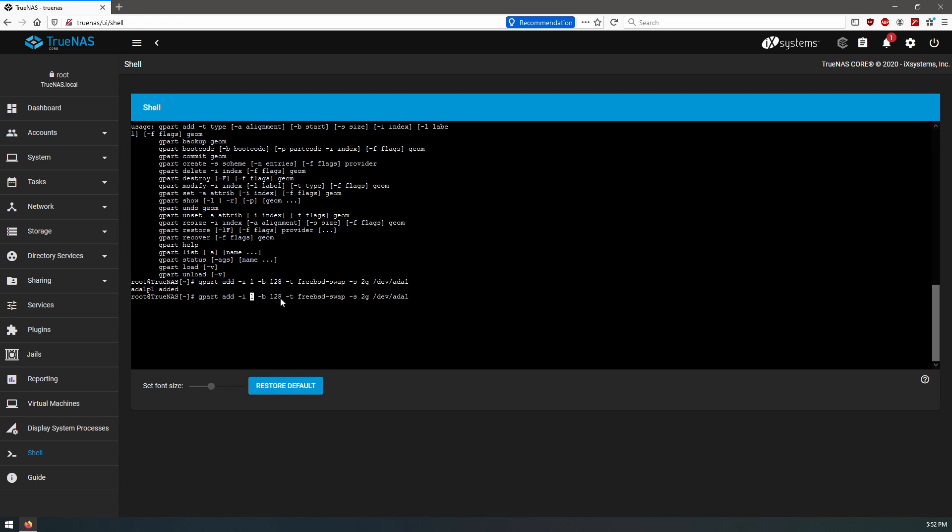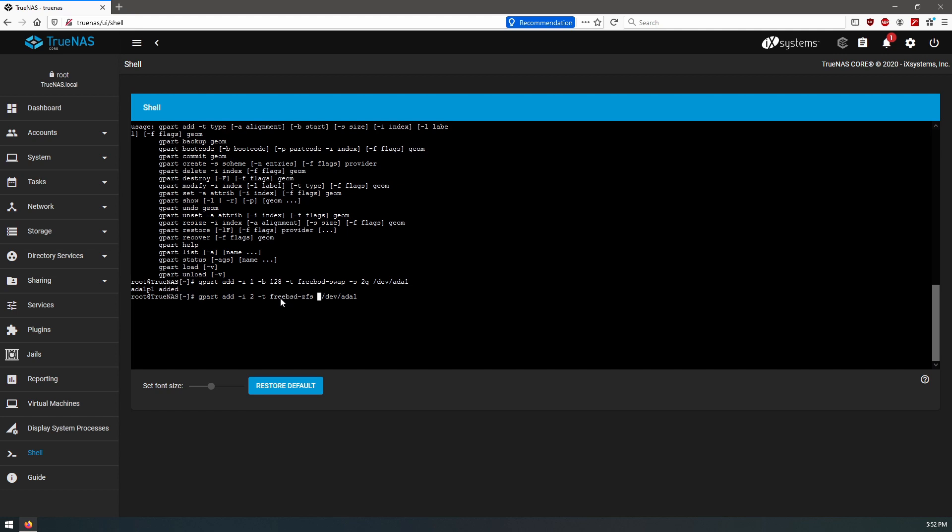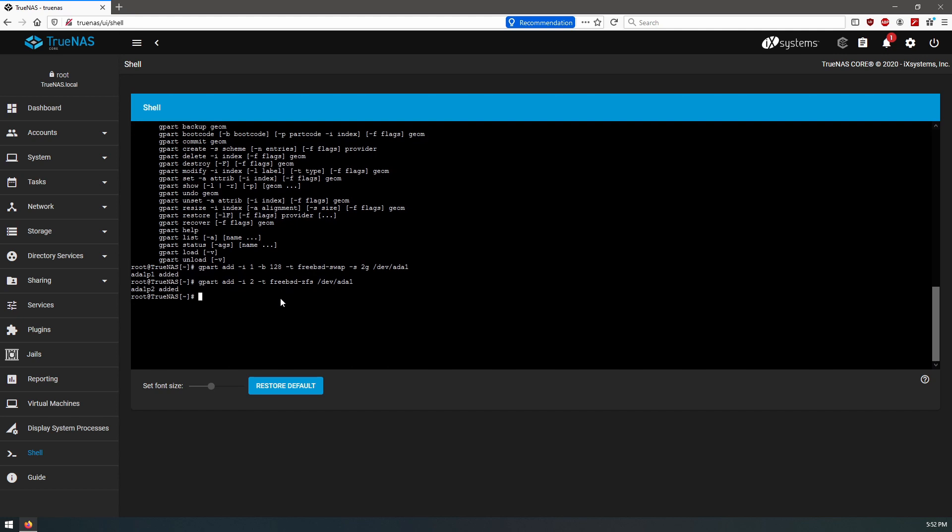We're going to change, we're going to get rid of the bytes, we're going to do this. Could be freebsd-zfs. It's the partition, we don't need a size. Okay, and then also on device ada1. Now we can check the zpool status again.